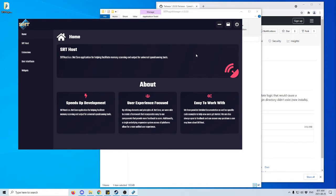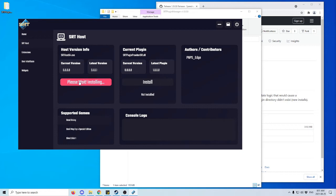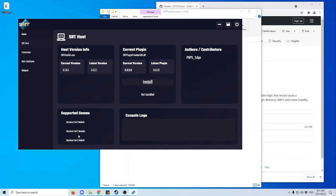You may see an error from Windows, but you can just accept it because it's just Windows being a bit finicky. Next, install the SRT host under the SRT Host tab on the left. Once that's installed, go down and find Resident Evil 2 Remake under Supported Games, click on it, and install the current plugin.